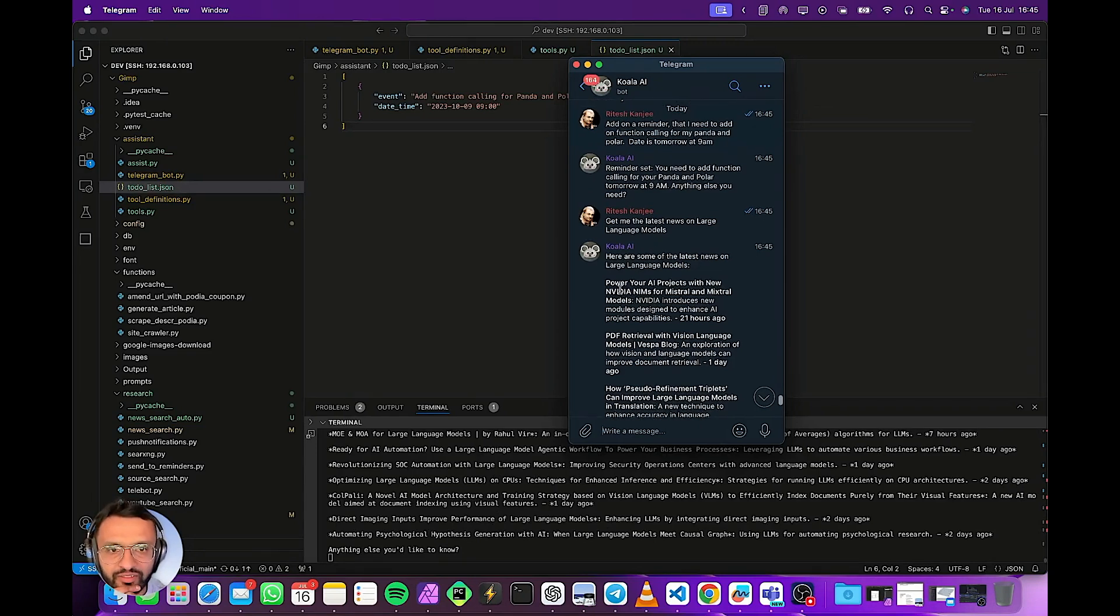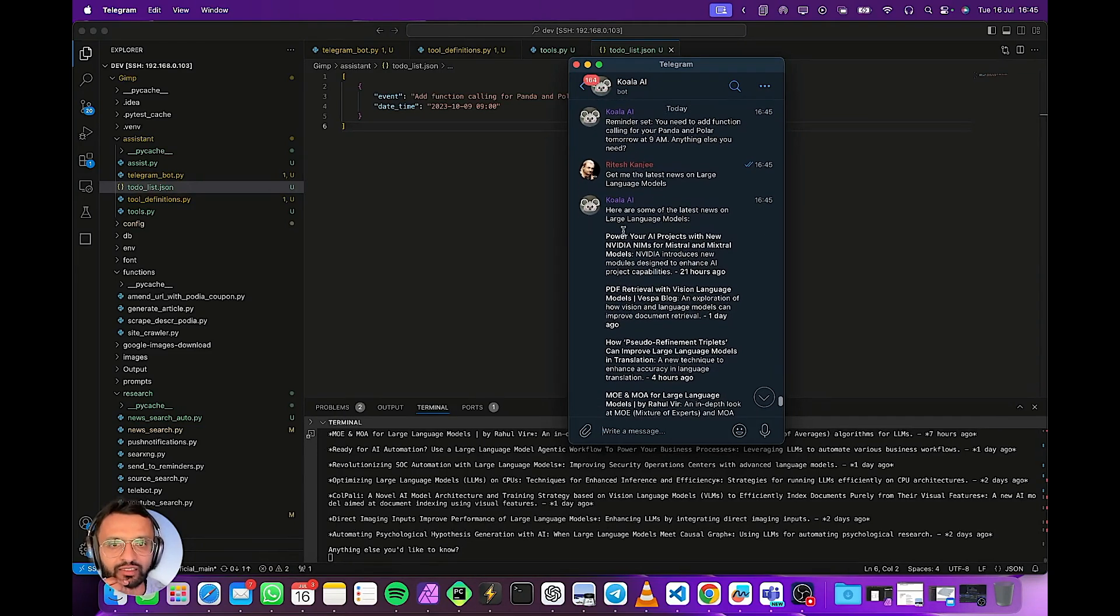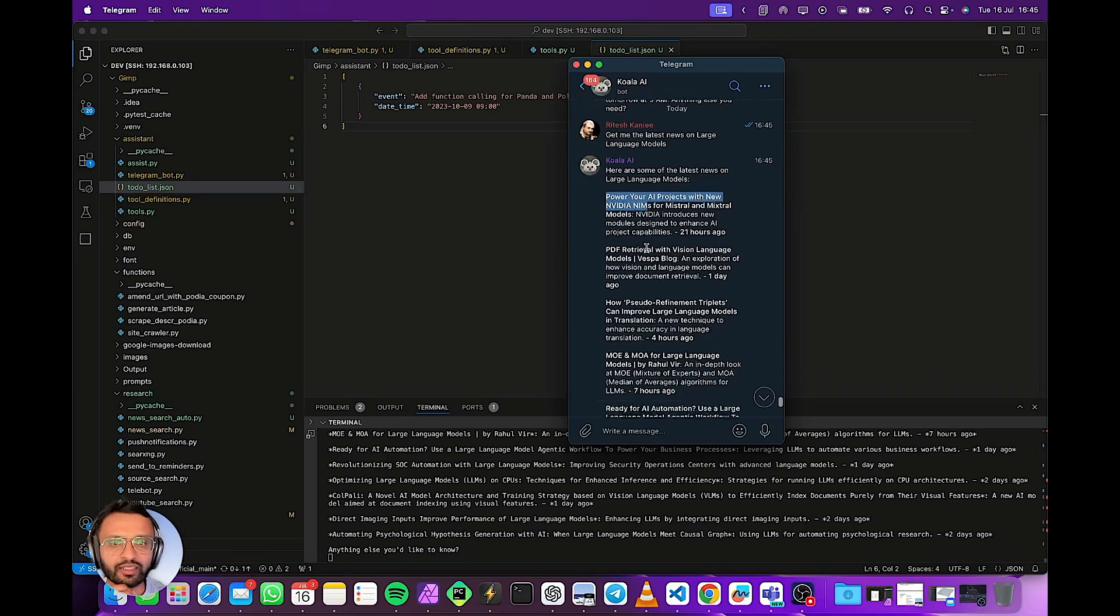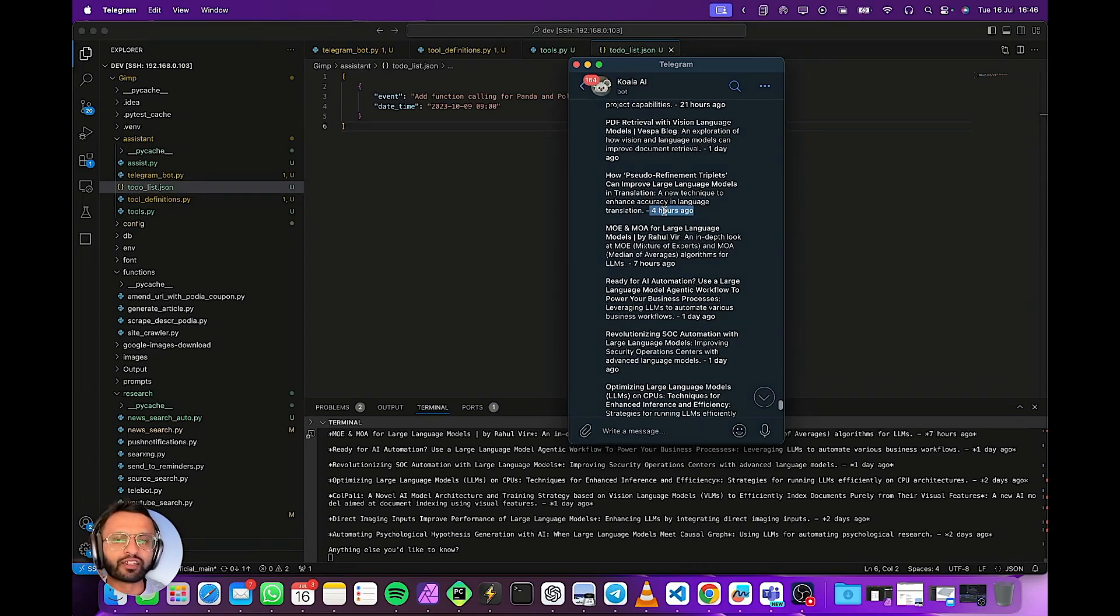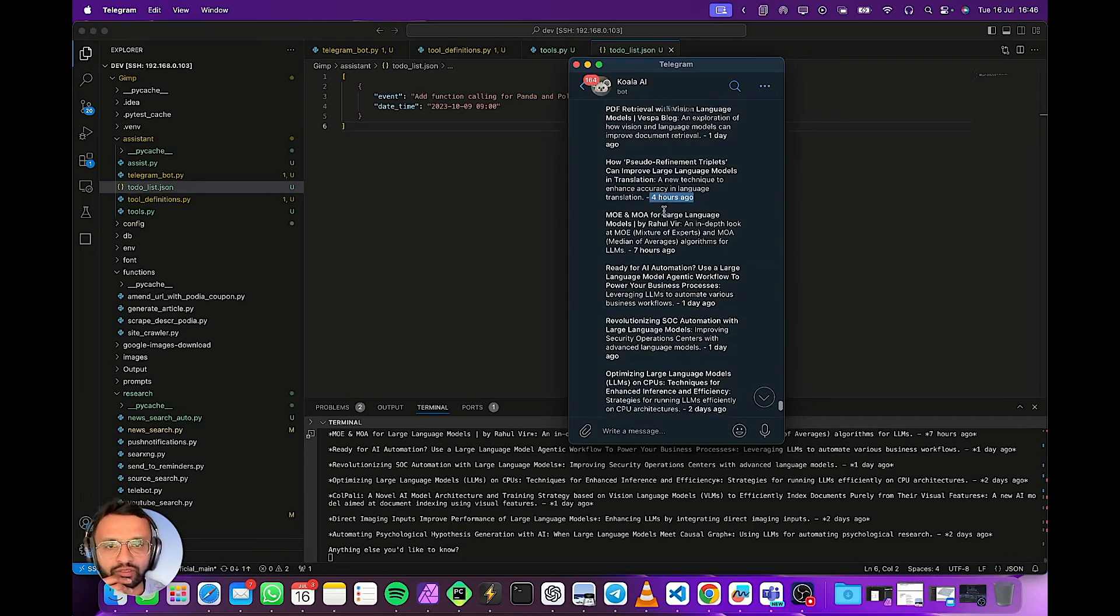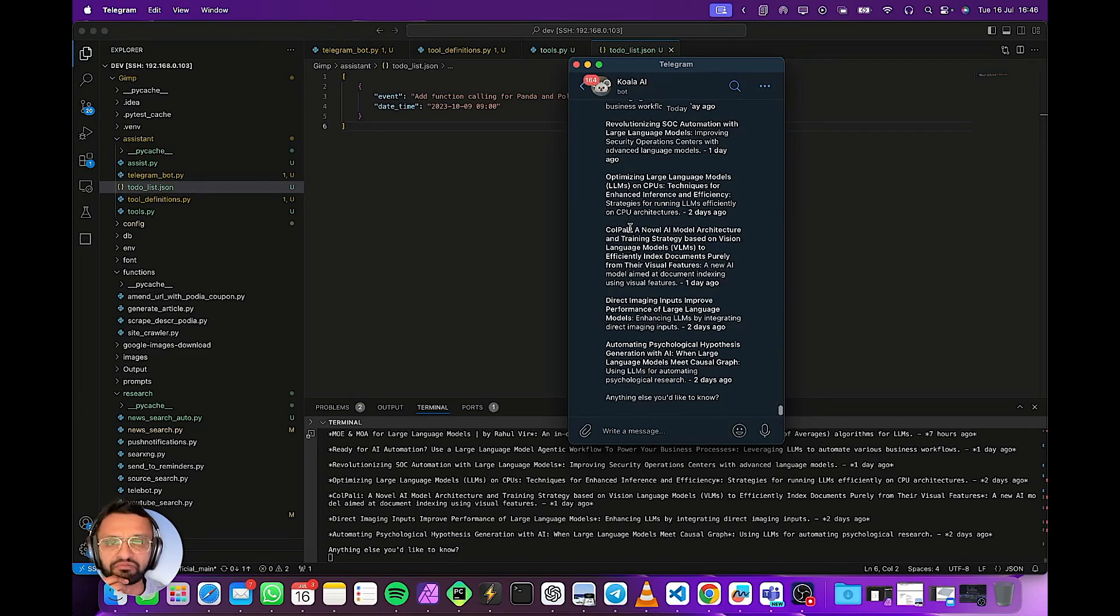So now it's given this in the format. It's showing me okay power your AI projects with new NVIDIA NIMs. It also gives me the time. It's basically giving me the recency of the news.